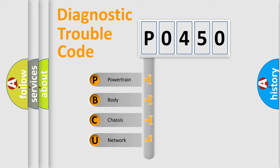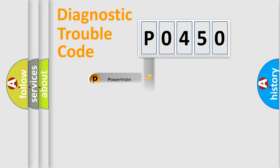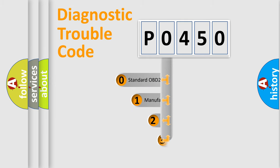We divide the electric system of automobile into four basic units: Powertrain, Body, Chassis, Network. This distribution is defined in the first character code.